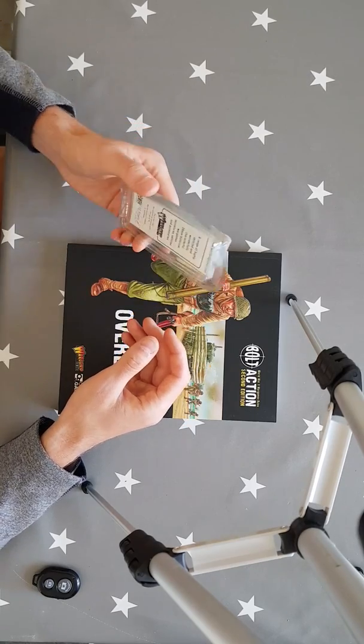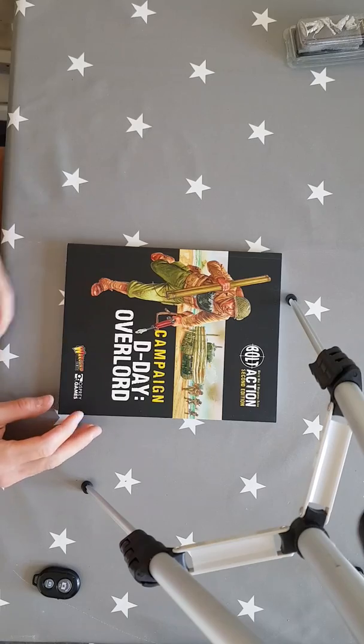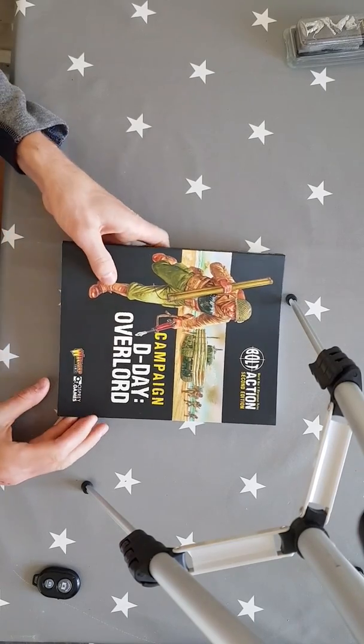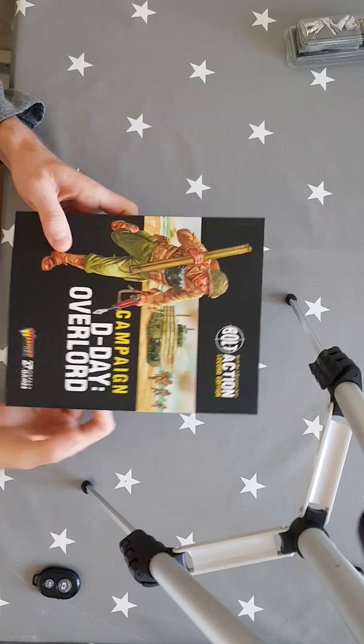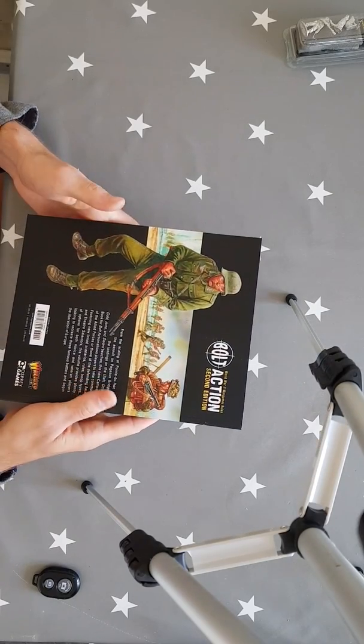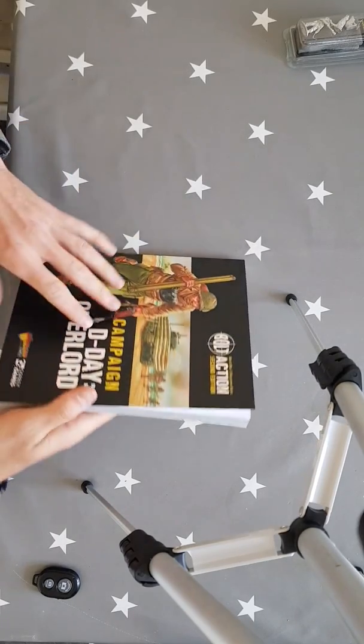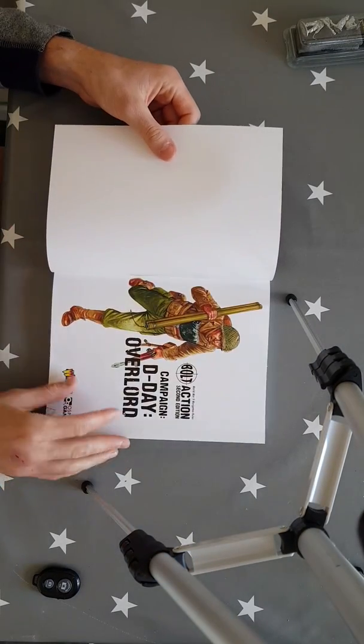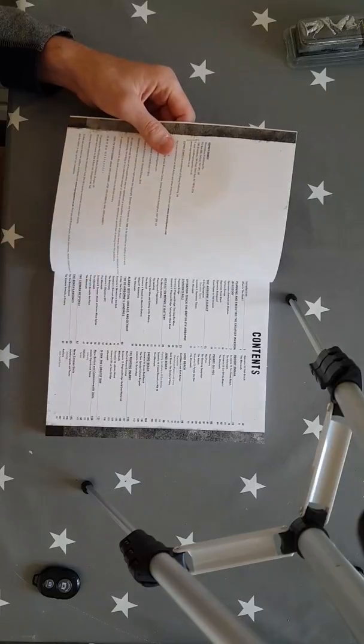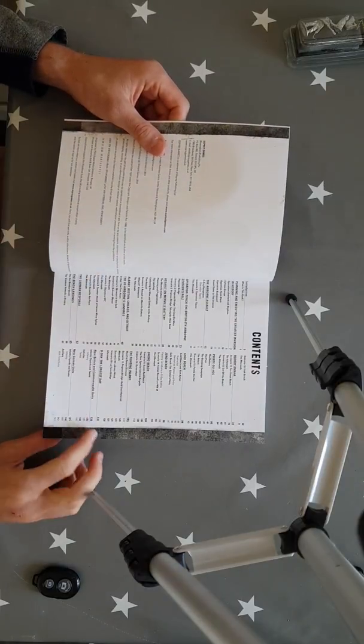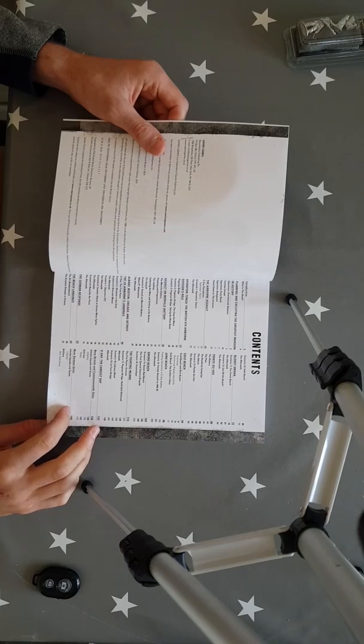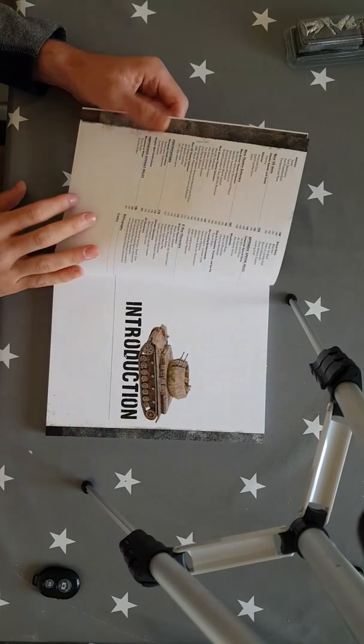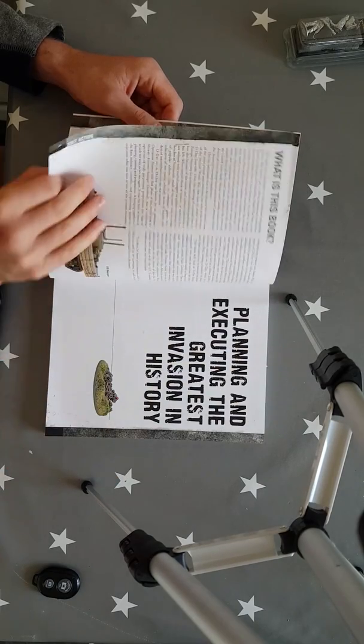With the actual book itself, first impressions are amazing like they are with all of Warlords products. They use Osprey games as well which is just amazing and some brilliant graphics there. So let's have a look, open up the book see what we've got. There's a lot of stuff with this book, so many scenarios, the new units that have come out and the new theatre selectors as well.